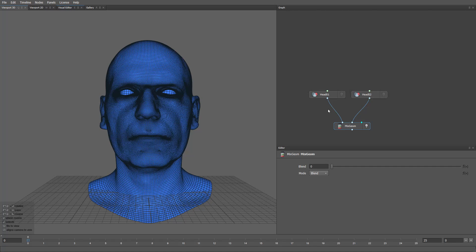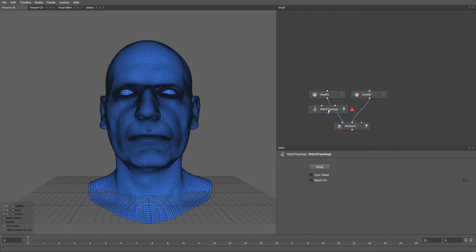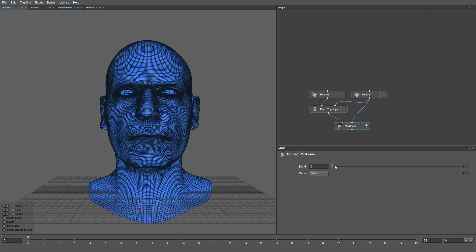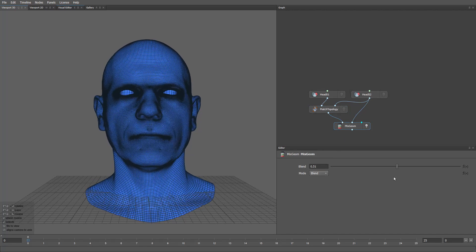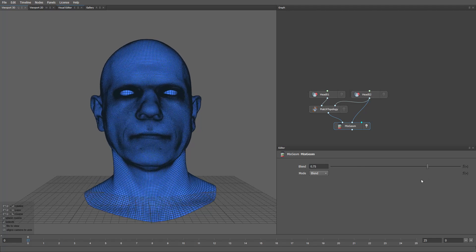This problem can be solved very easily with the Match Topology node. Here I'll connect the mesh we need to fix — our head. In the second input, I'll connect a reference mesh with the correct vertex order. Now we have the same mesh but with a new vertex order. Let's plug the result into the first input of the MixGeo node. I'll move the blend slider and, as you can see, the geometry now behaves correctly.